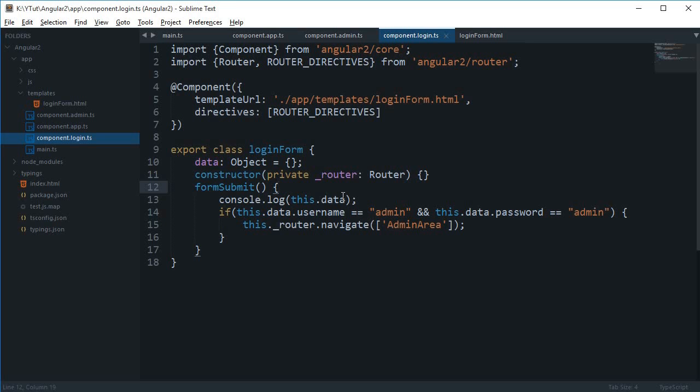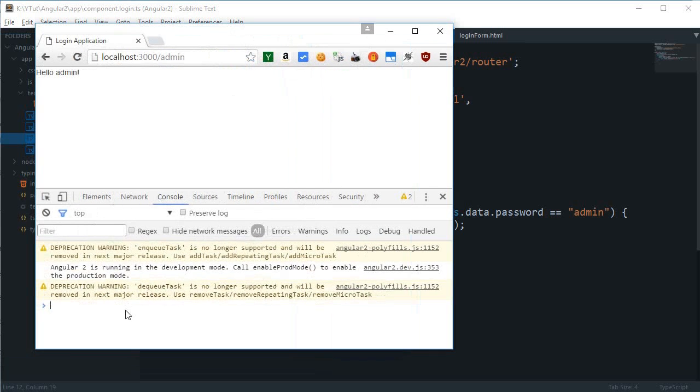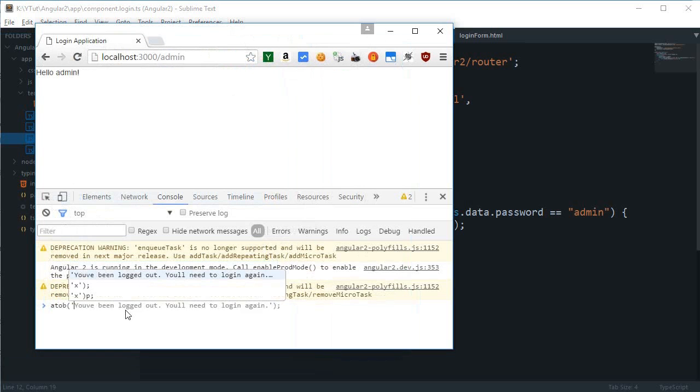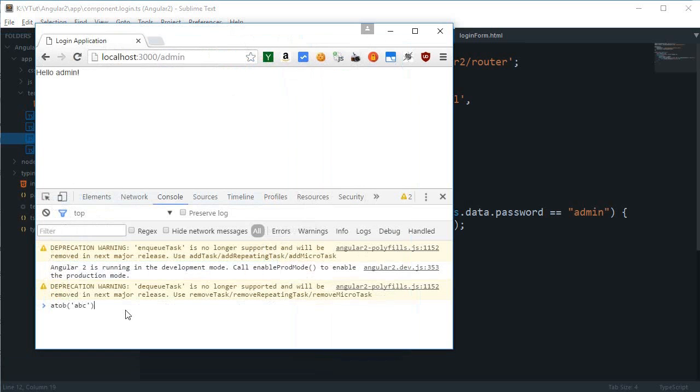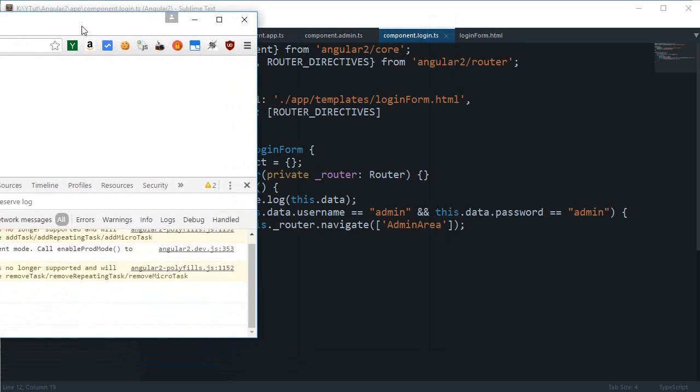...because doing MD5 encryption with JavaScript would require a little bit of code. Base64 has a built-in function with Chrome. The b2a function creates a base64 version, and a2b decodes it.